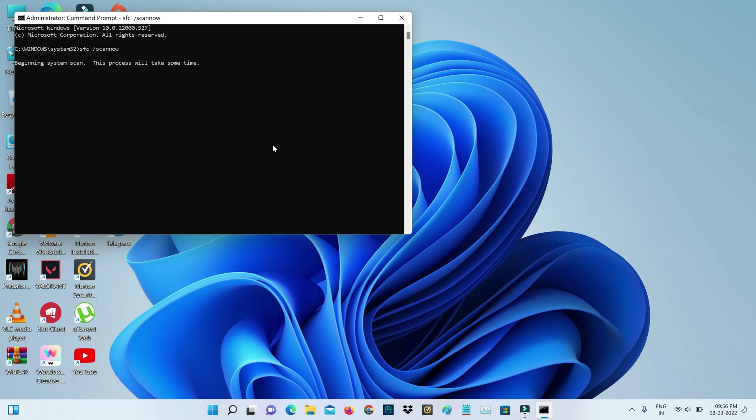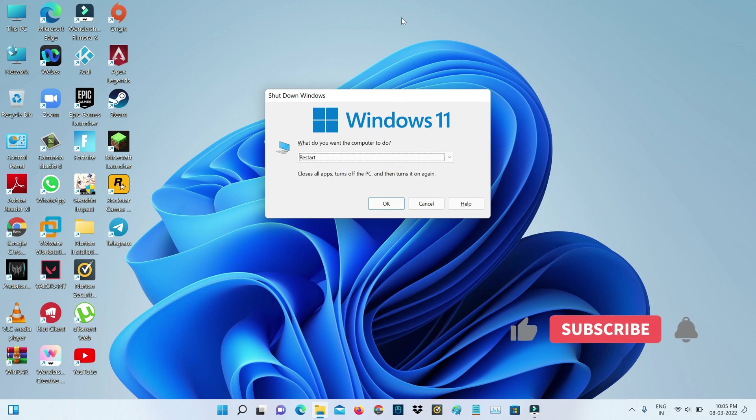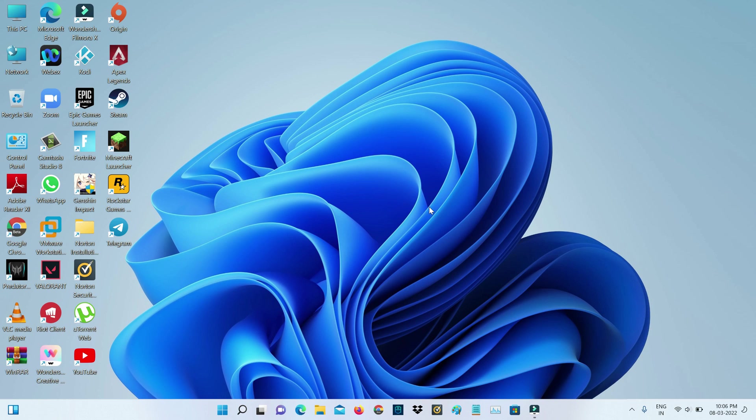And one more time you can try to open your Windows Explorer.